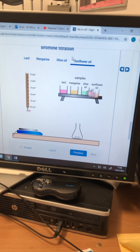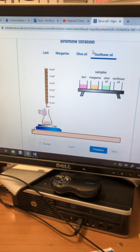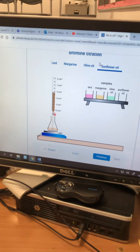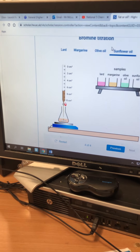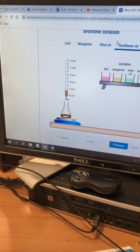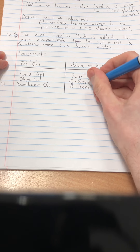Finally, sunflower oil. The hand comes in, pours it in, and we keep adding bromine water — it decolourises because there are carbon to carbon double bonds. It keeps decolourising until all the carbon to carbon double bonds have had bromine added over them, then it changes colour. That is 8.5 cm³. So our table shows: lard 2 cm³, olive oil 6.5 cm³, sunflower oil 8.5 cm³.